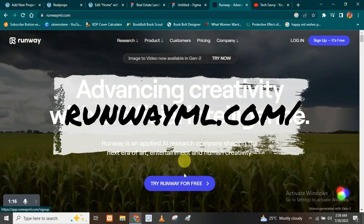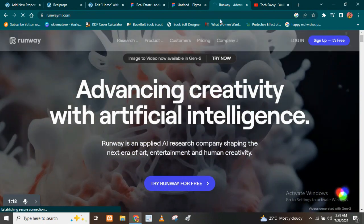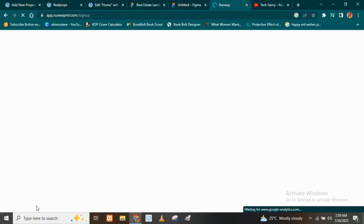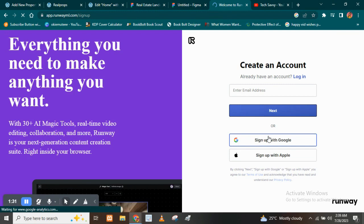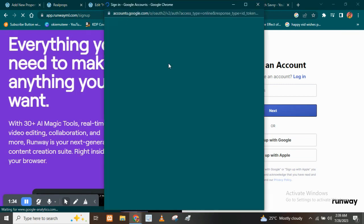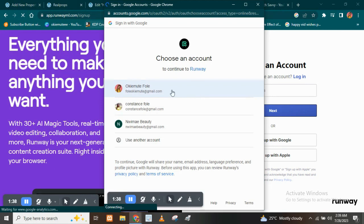Okay, so I'm just going to quickly create an account with them and get started. So let's see how the process is. I'm just going to sign up with my Google account to save me the stress of typing in credentials.